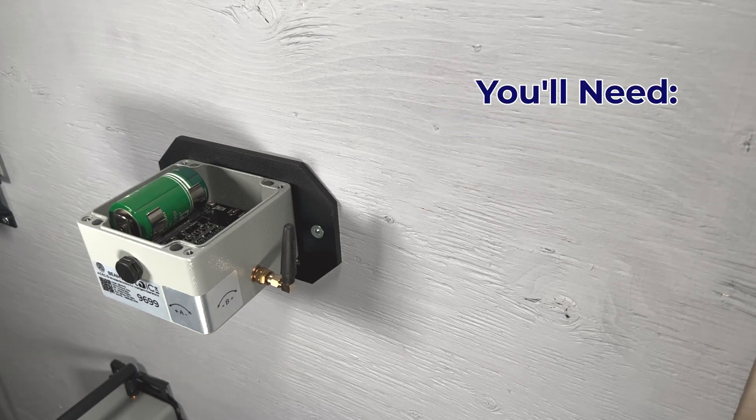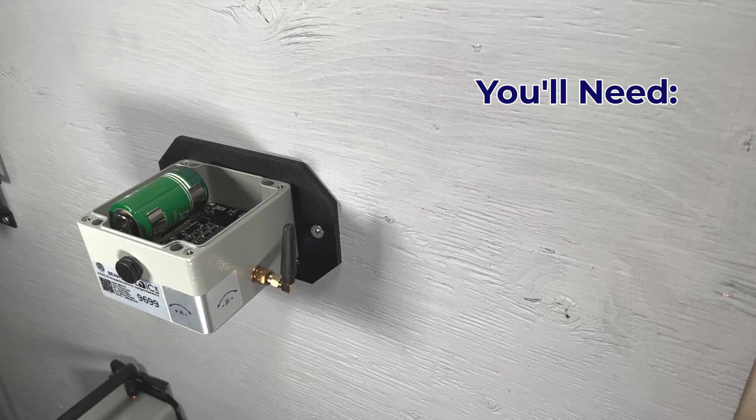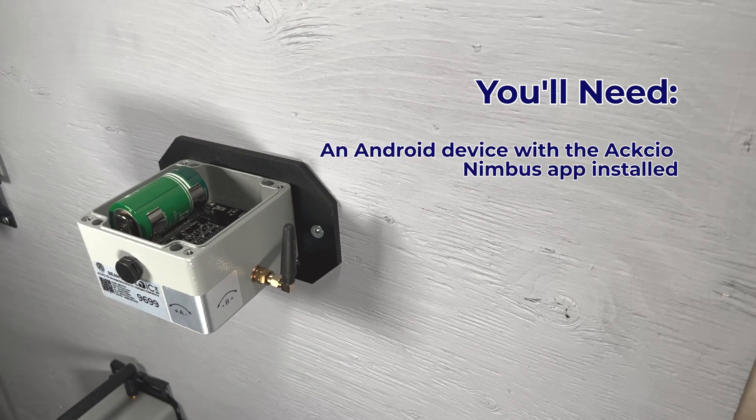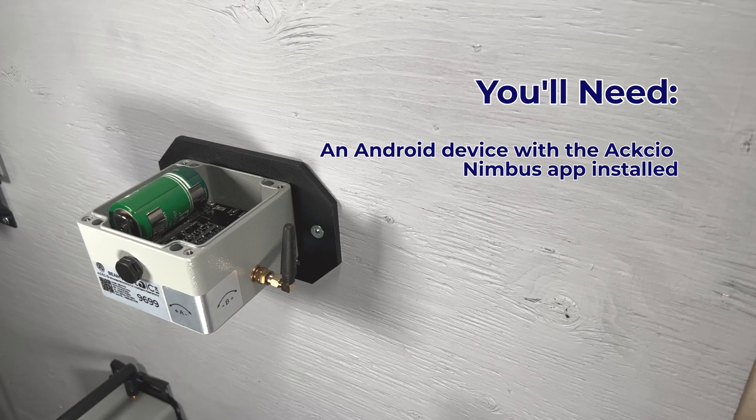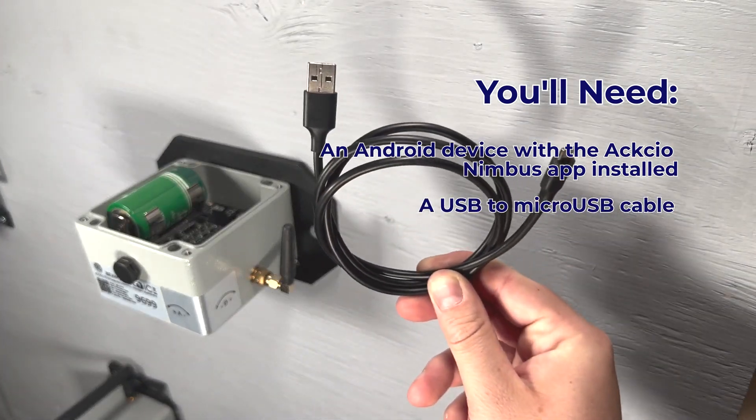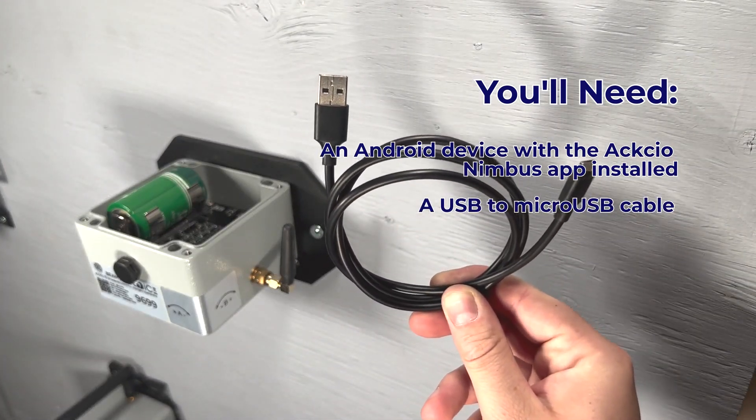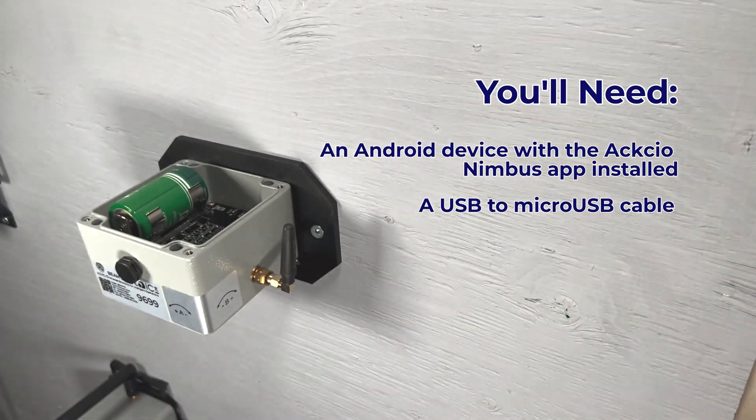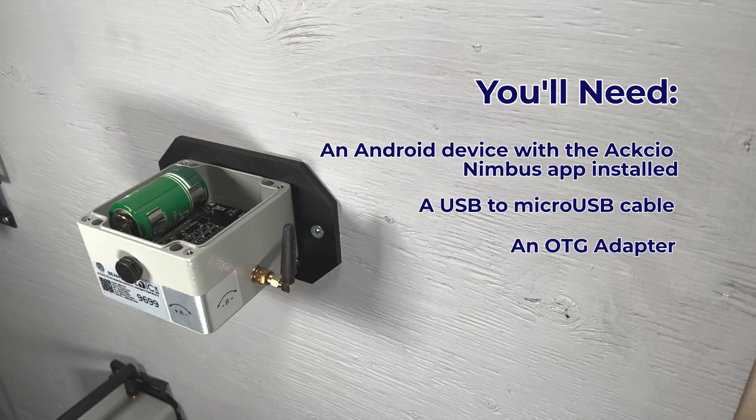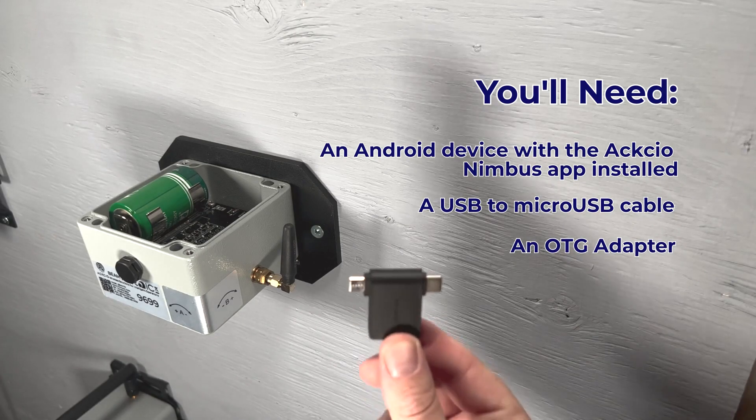To set up your node, you'll need the following: An Android device with the Axio Nimbus application installed, a USB to Micro USB cable, and an OTG adapter.